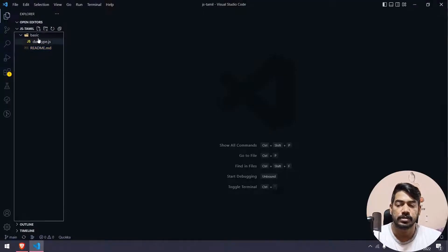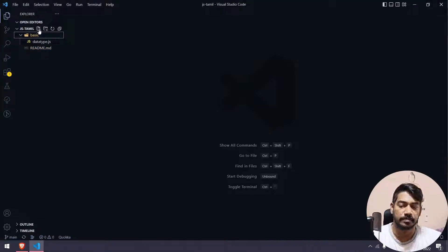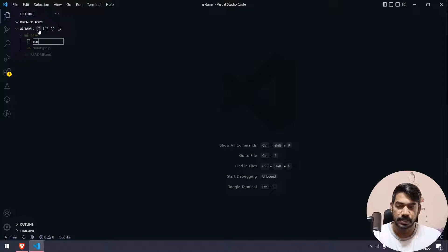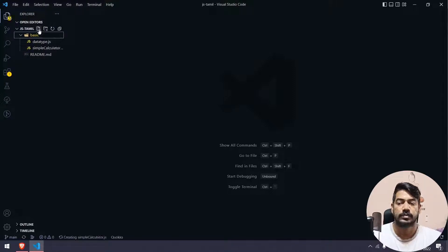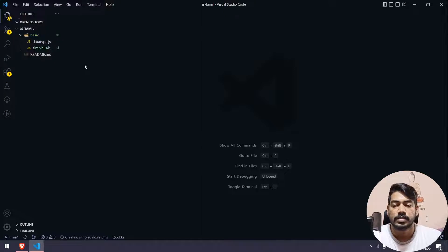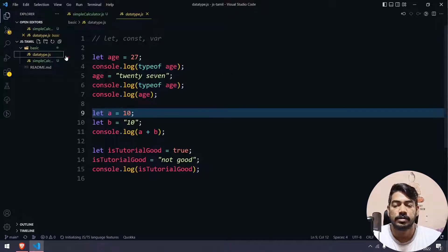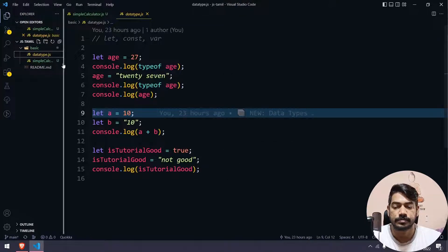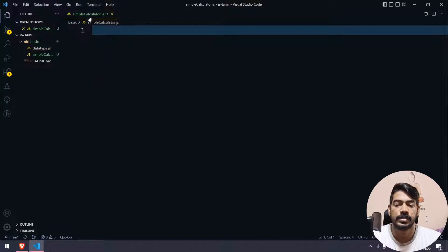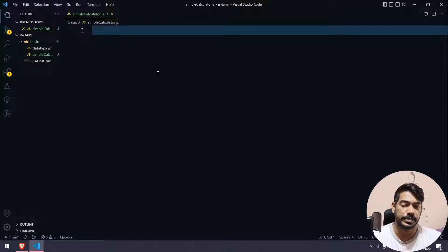As usual, we will create a file in VS Code. We will create a simple calculator. The file name will be a .js file.